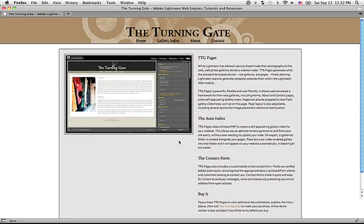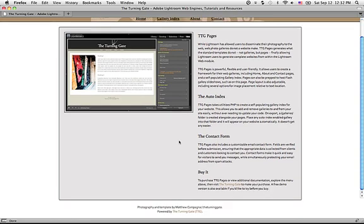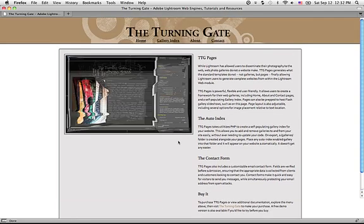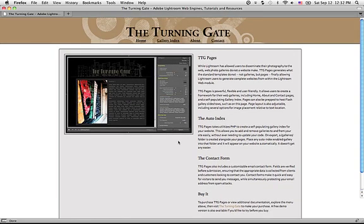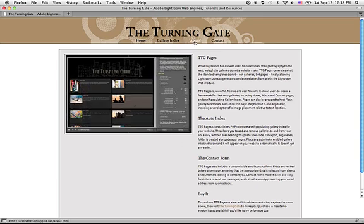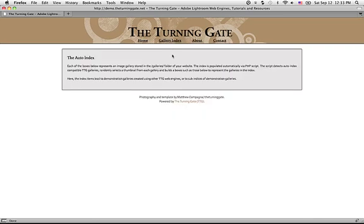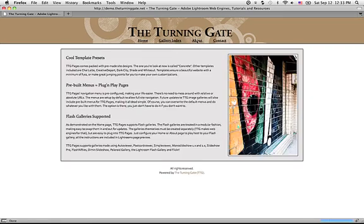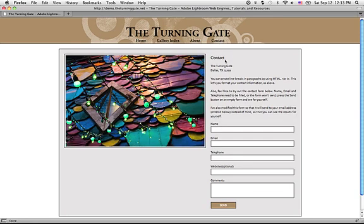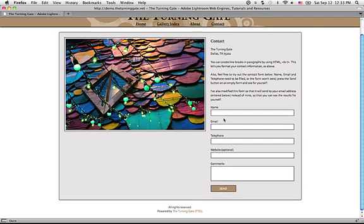I'm on the net right now. This is what a finished site might look like if you're using one of the included templates. This is the homepage. We have a gallery index, which as you can see is empty right now — we'll come back to that. An about page, and a contact page with an email contact form.